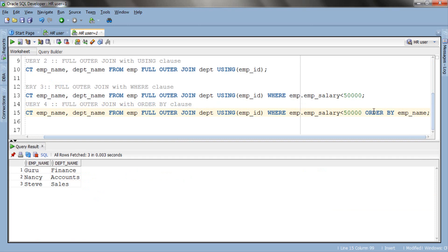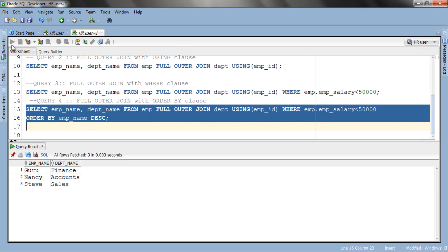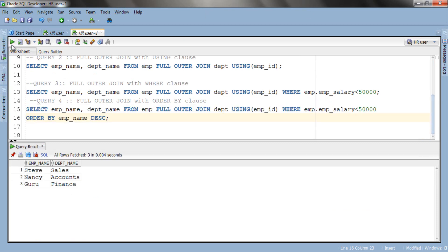If you write DESC right after the column, your result will be sorted in descending order. For example here, just after the column name, write DESC for descending. Now let's execute this query. As you can see our result is now sorted in descending order.